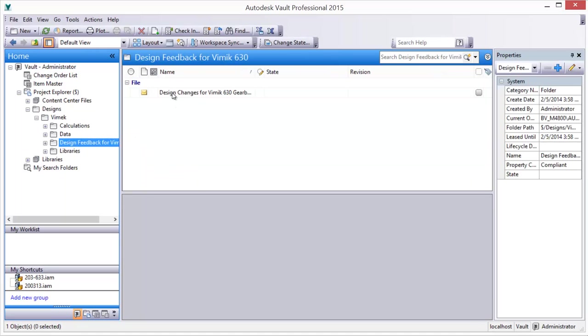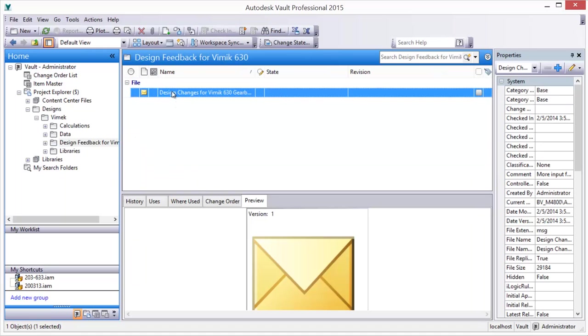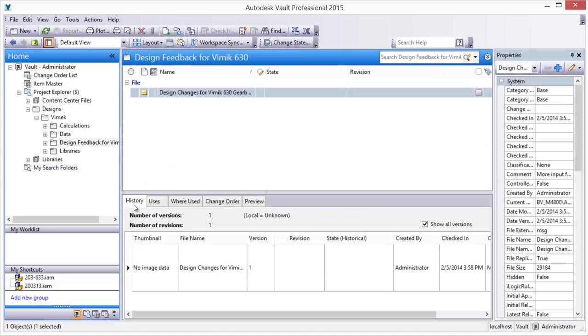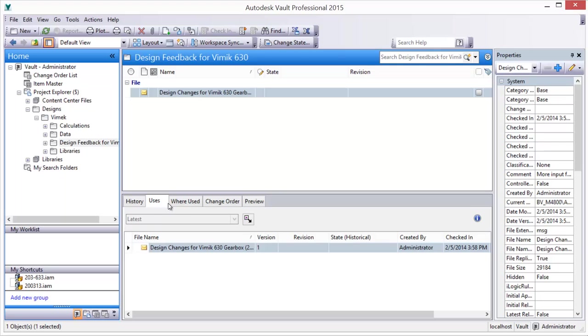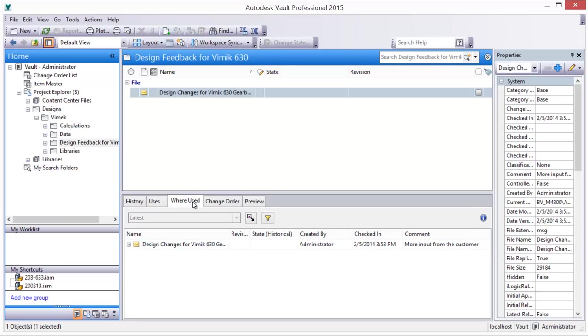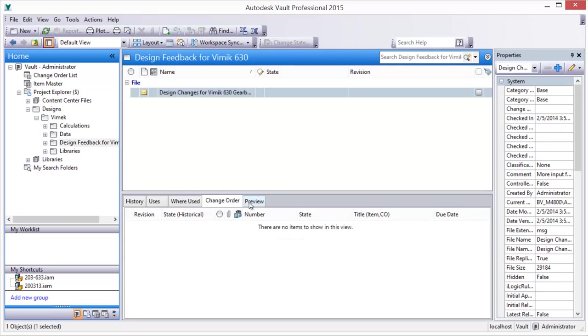The Vault also stores email properties such as username, date, and comments for rapid searching and retrieval.